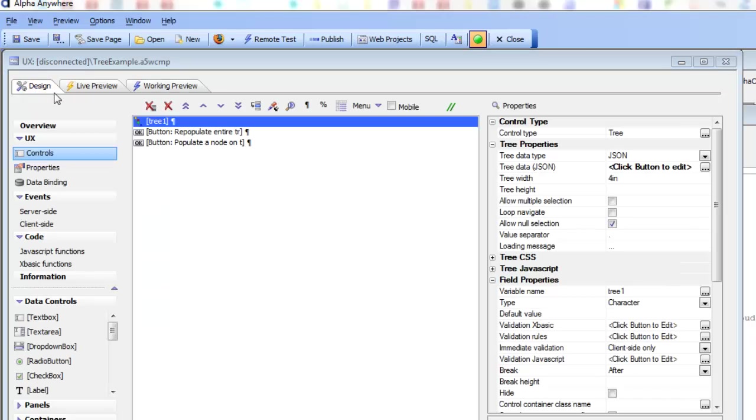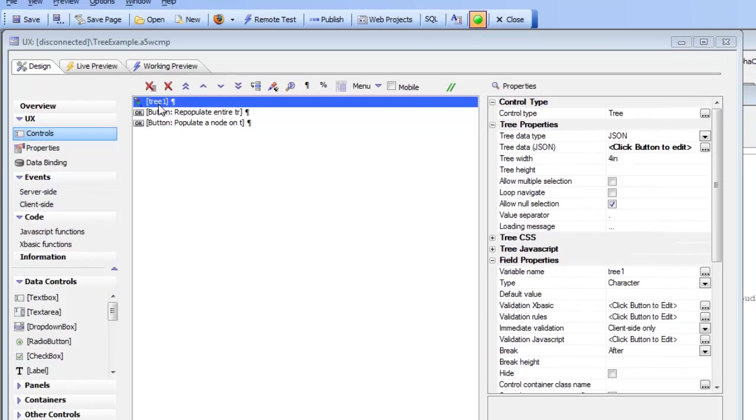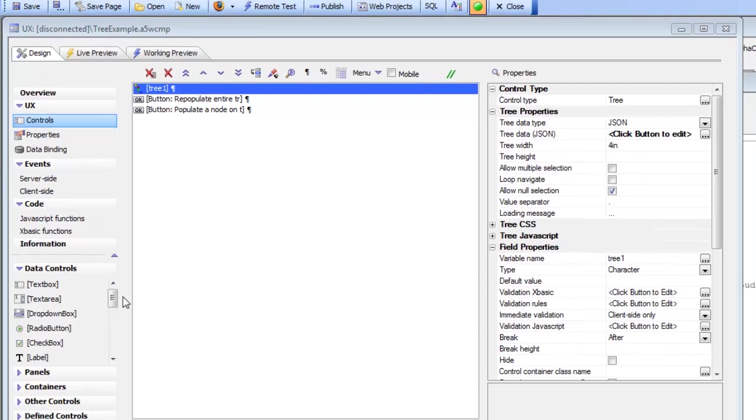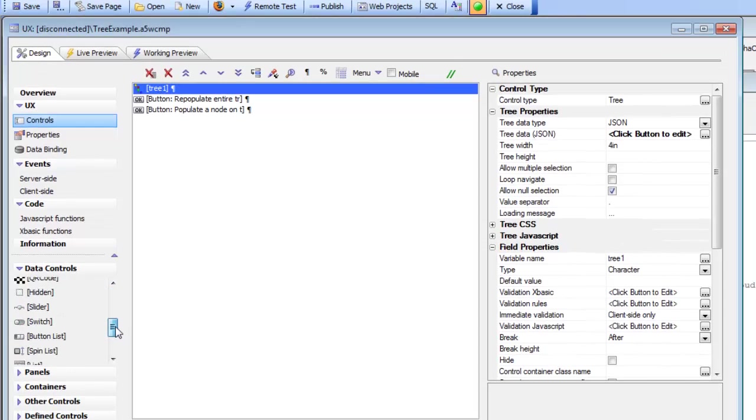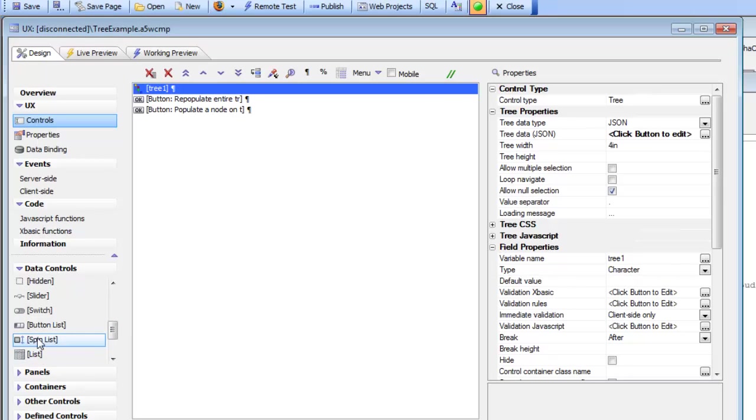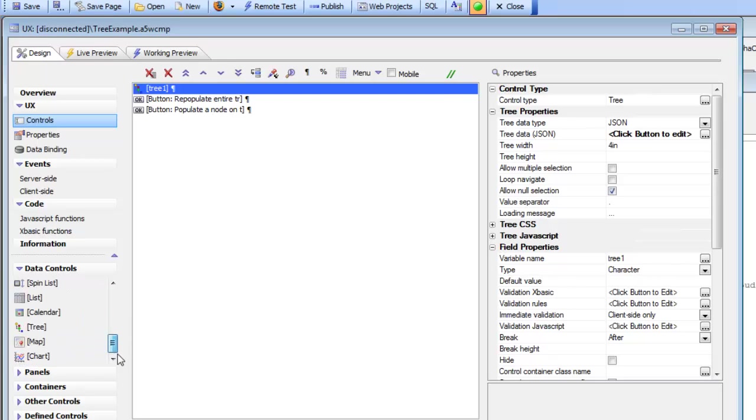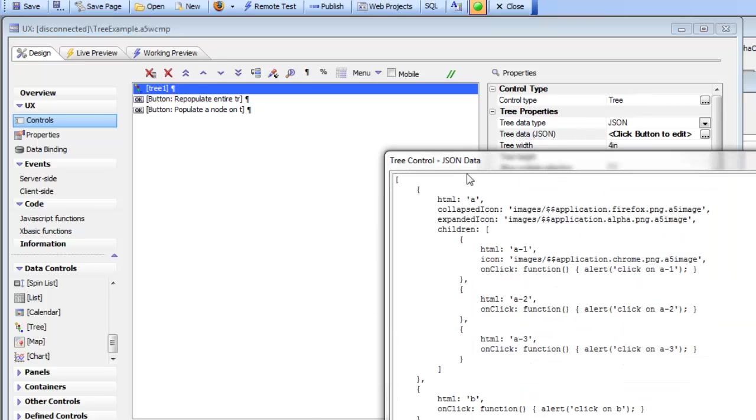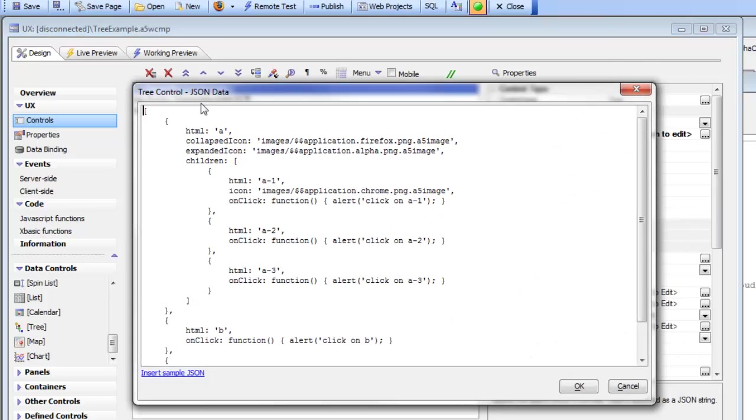The tree control itself was specified here. There's the tree control, which is one of the objects in the list of data controls. We specified that the tree control should be populated with some JSON data, which we got by clicking on Insert Sample JSON.